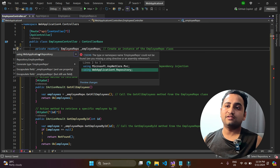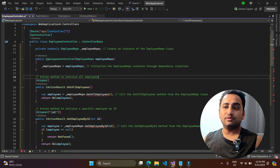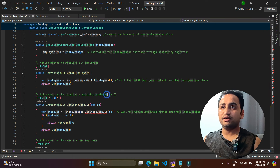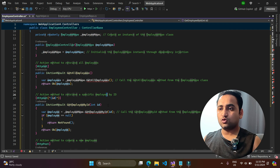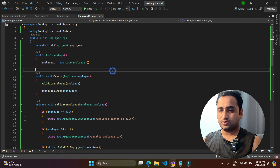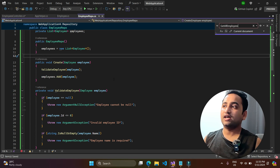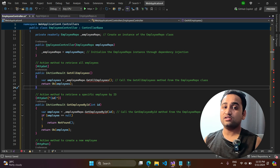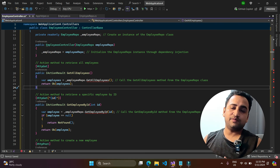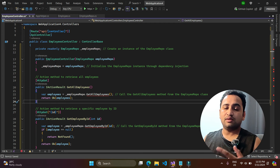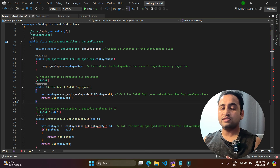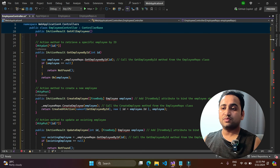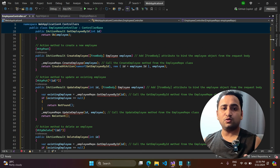Looking at the generated controller, it has methods like GetAllEmployees and GetEmployeeById, but these methods don't actually exist in the EmployeeRepository class. So when I told Copilot to generate the controller using the existing repository, it didn't actually reference the existing file — it generated methods by itself. We'll have to refactor this code, and this is not a good impression.